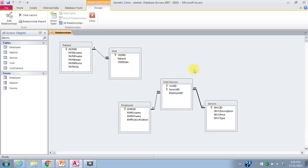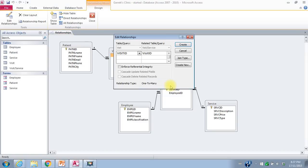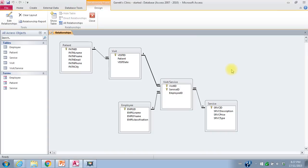The last thing I have to do is create a relationship between the visit table and the visit service table. Visit ID is the primary key in the visit table and appears as a foreign key in the visit service table. To create the relationship, I click on the primary key visit ID, hold down my mouse, and drag it to where visit ID appears as a foreign key in the other table. I let go of my mouse, say enforce referential integrity, and click create. There — I've created the last relationship needed for my database. My relationship tool now matches the entity relationship diagram.